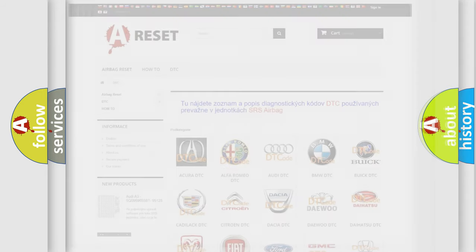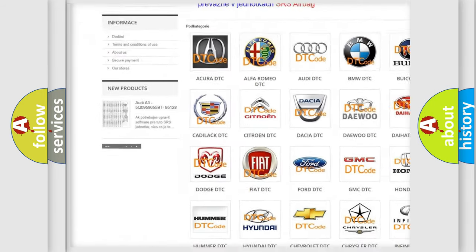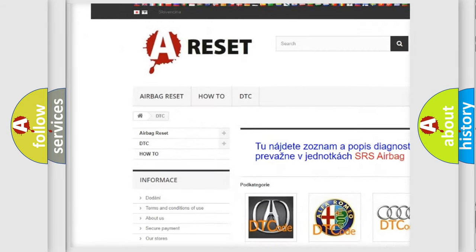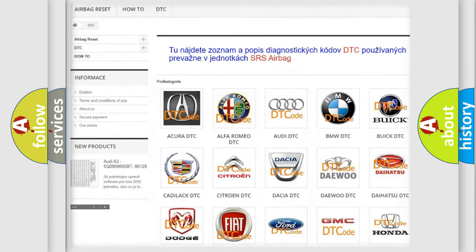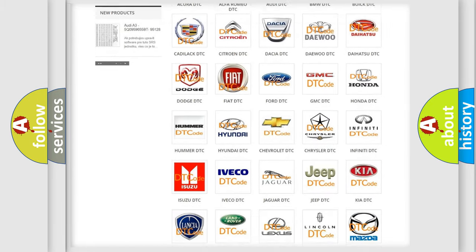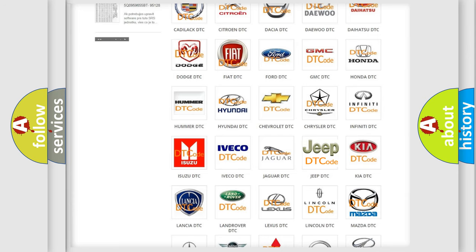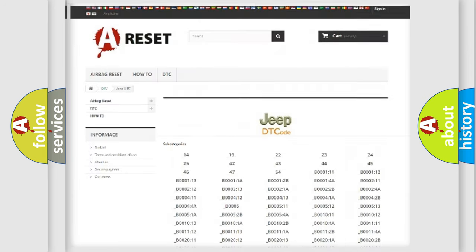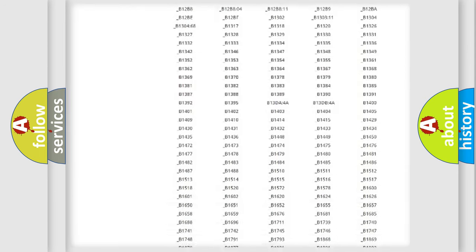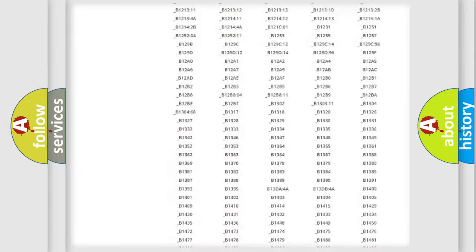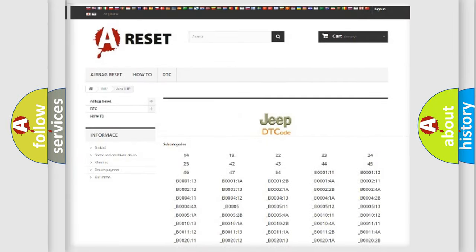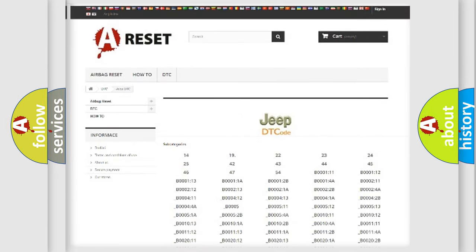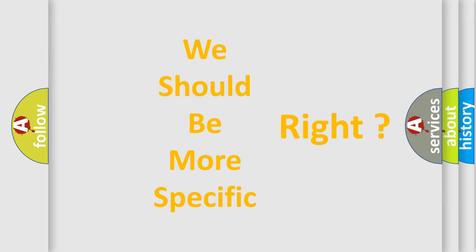Our website airbagreset.sk produces useful videos for you. You do not have to go through the OBD2 protocol anymore to know how to troubleshoot any car breakdown. You will find all the diagnostic codes that can be diagnosed in a car, jeep, or vehicle. Also many other useful things. The following demonstration will help you look into the world of software for car control units.